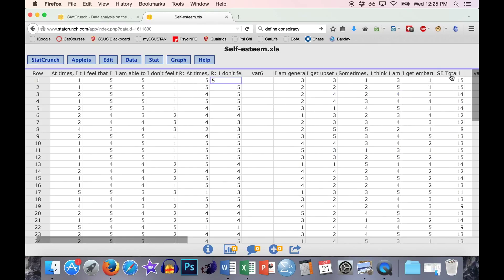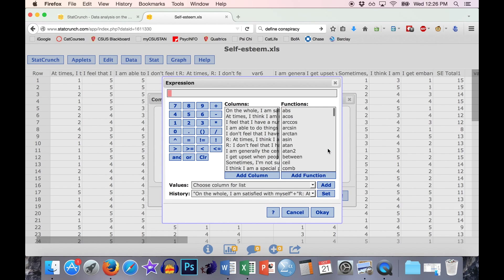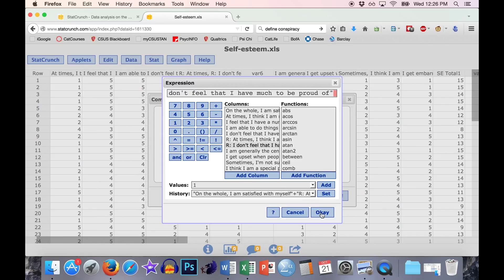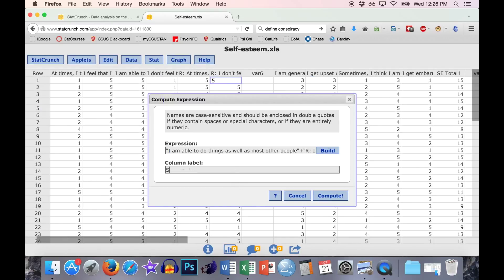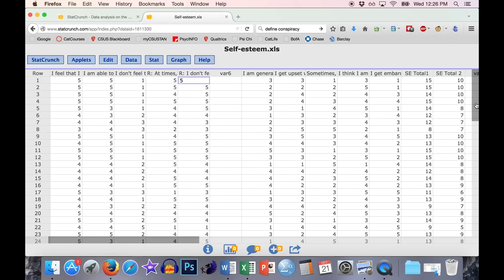Then go to Data, Compute with Expression again, and build the second half. Use item four — 'I'm able to do things as well as most other people' — plus the reverse-scored version of 'I don't feel I have much to be proud of.' Hit OK and call this SE total two. Now you have the total of the first half of the scale and the second half of the scale, and the two should be correlated.